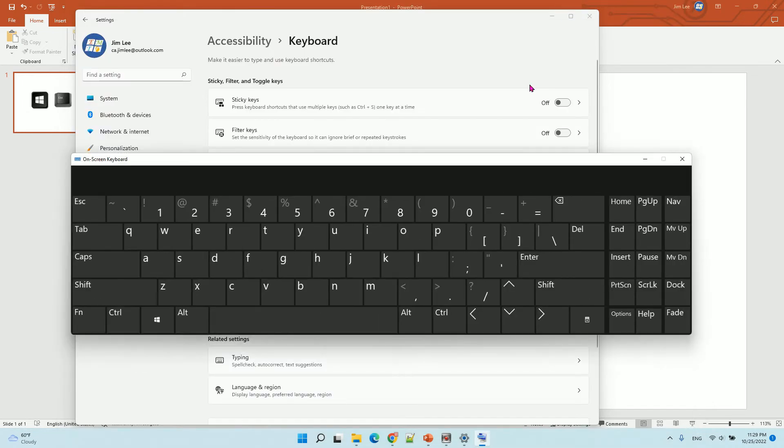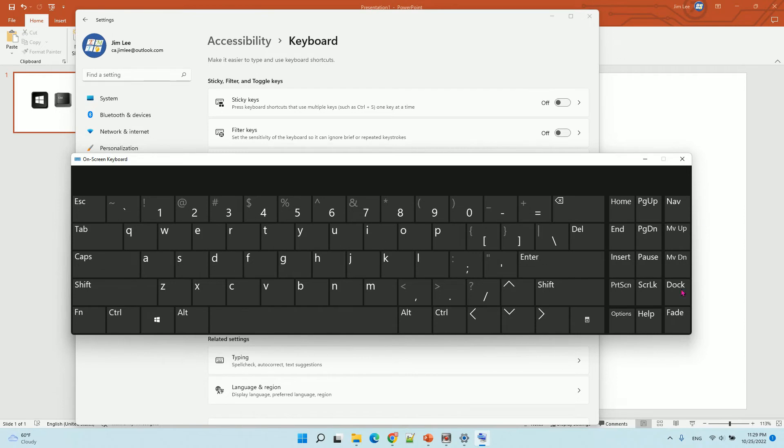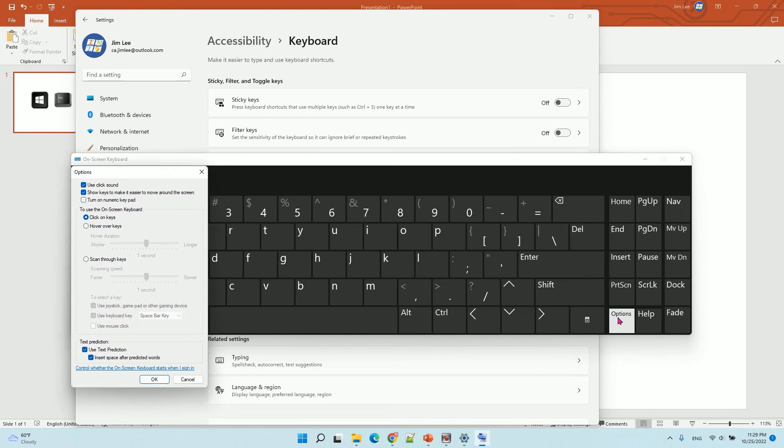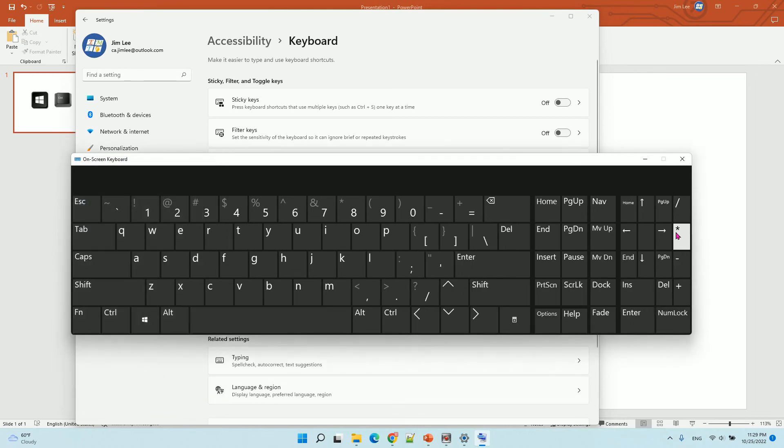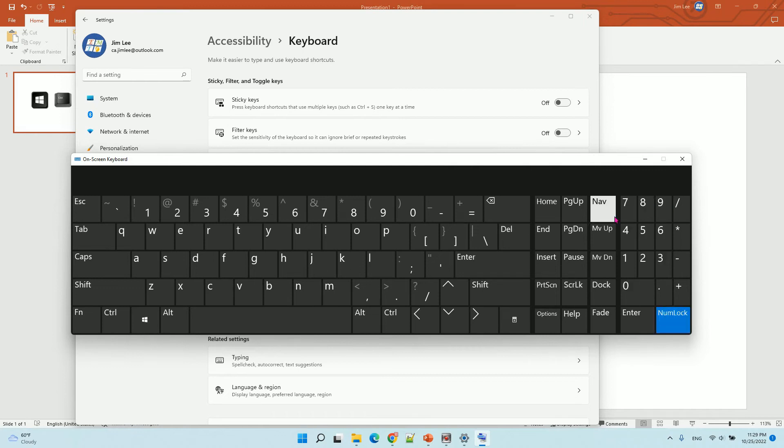If you want the number keys, you need to go to the options here. Then you turn on the numeric keypad. Click OK, and click number lock. It will show the number keys here.